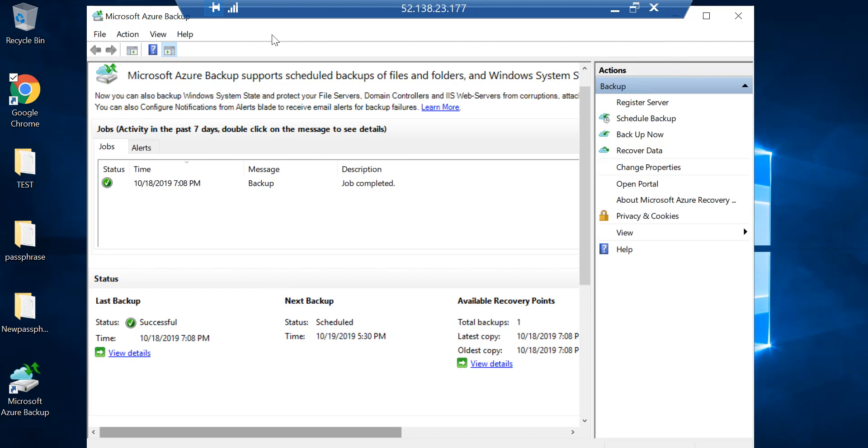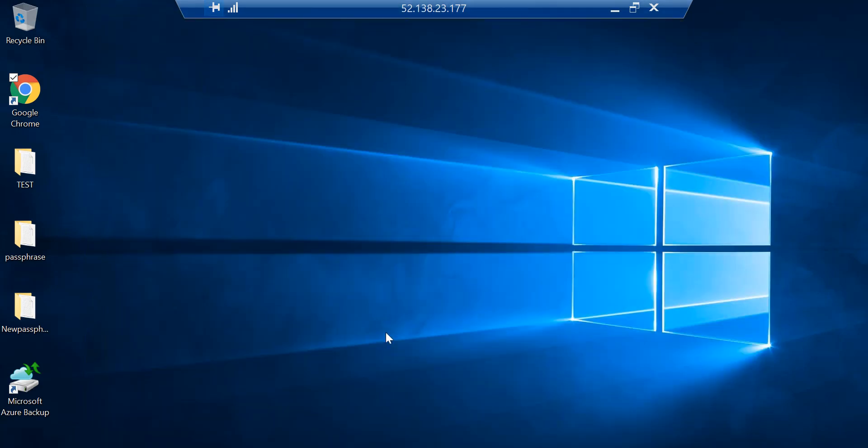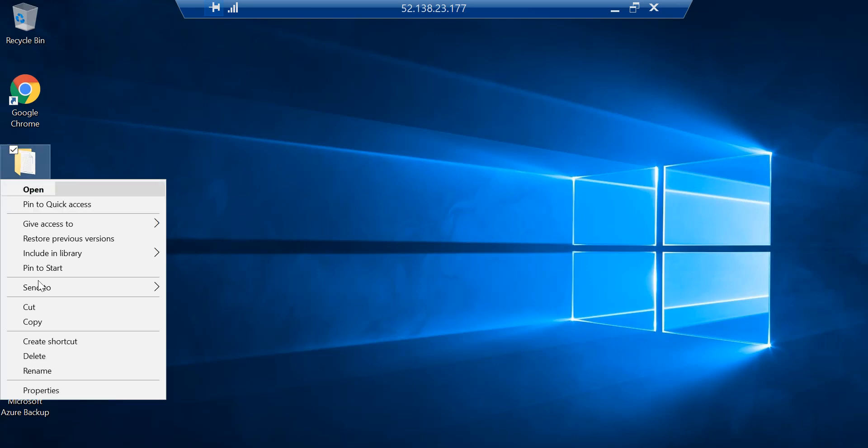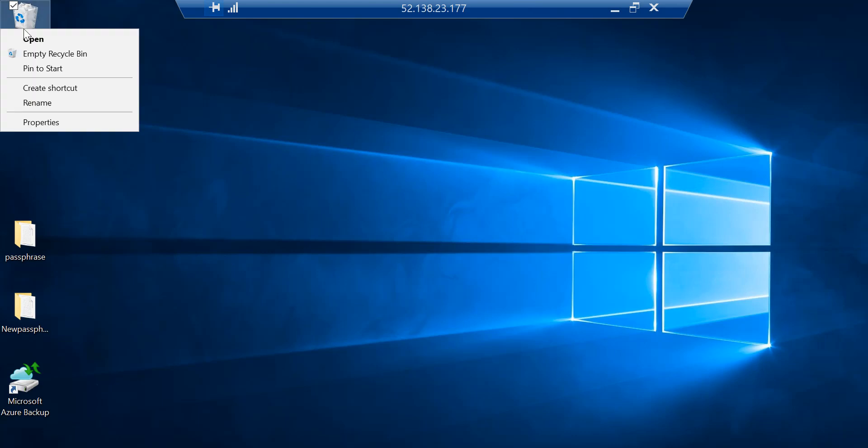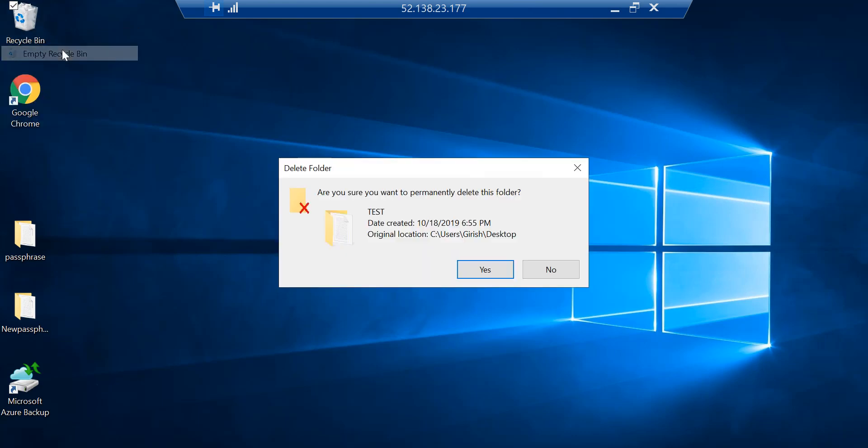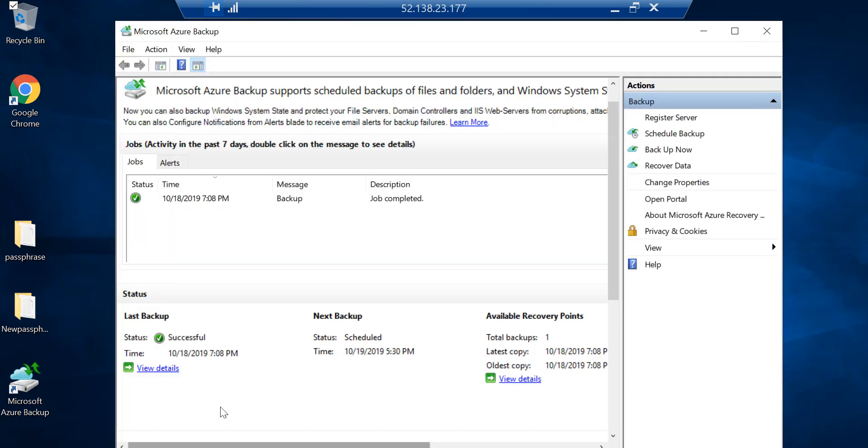Actually, before I do that, let me just delete something because I know what I backed up. I have this folder with the name Test - I'm just going to delete that. I'm also going to remove this from my recycle bin just to test this out.